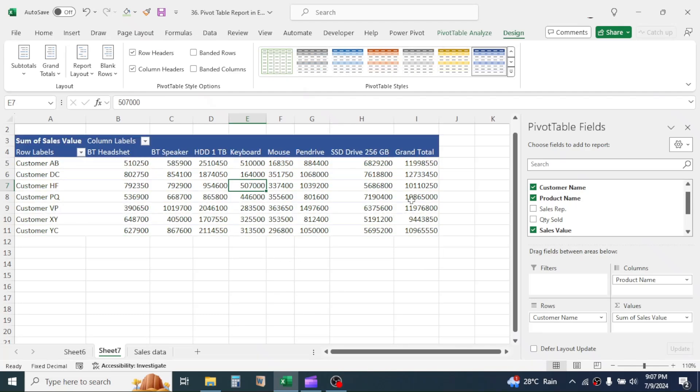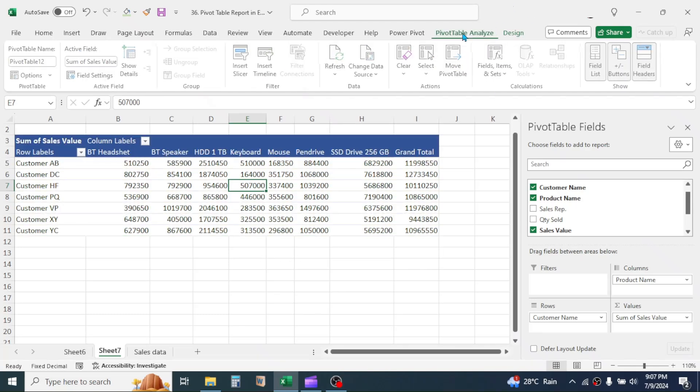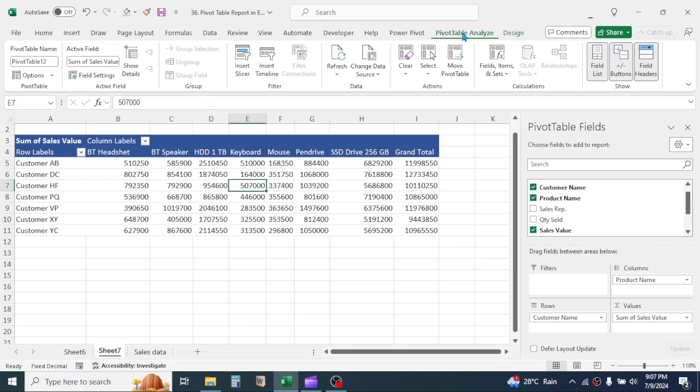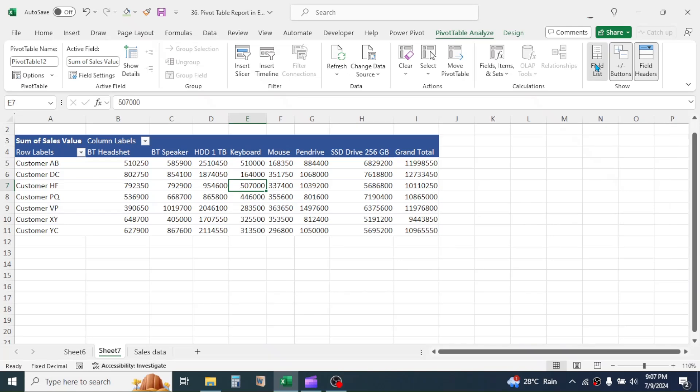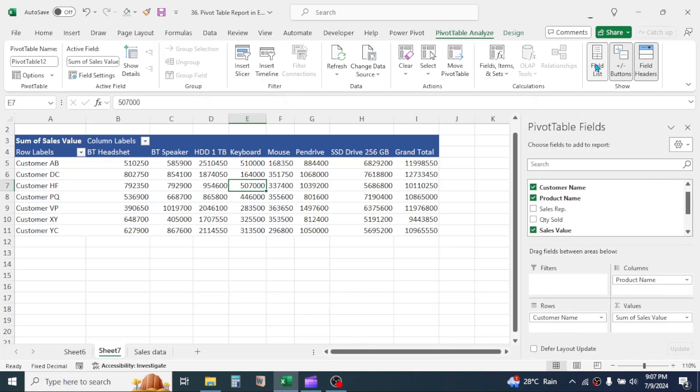Let's go to this Pivot Table Analyze tab. To show or hide this field list of pivot table, you can click on this button.